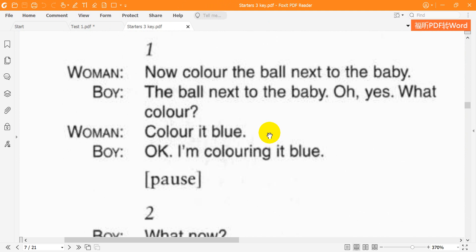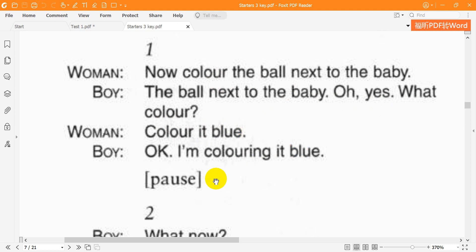Now, colour the ball next to the baby. Now, listen to part four again. What colour? Colour it blue. OK. I'm colouring it blue.